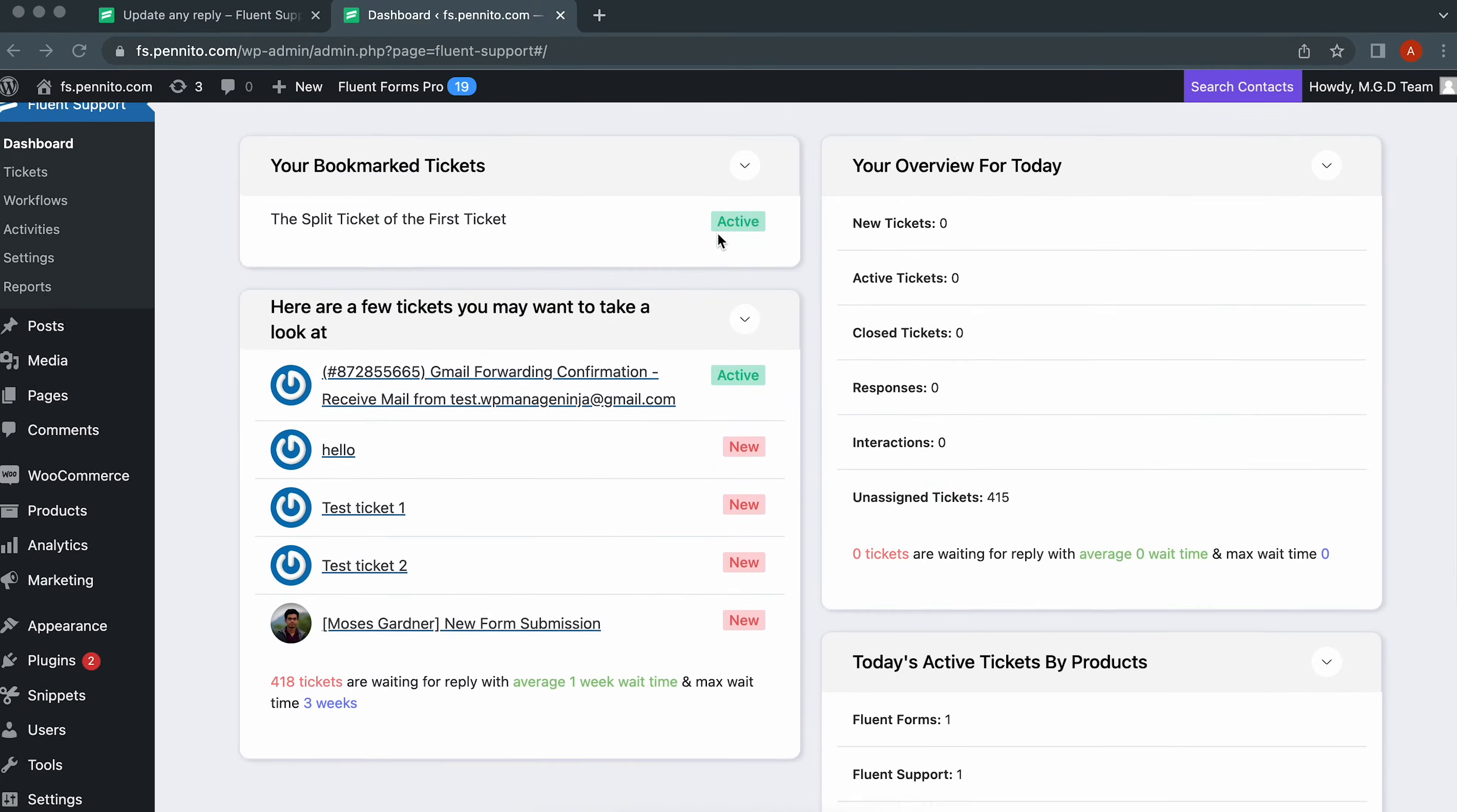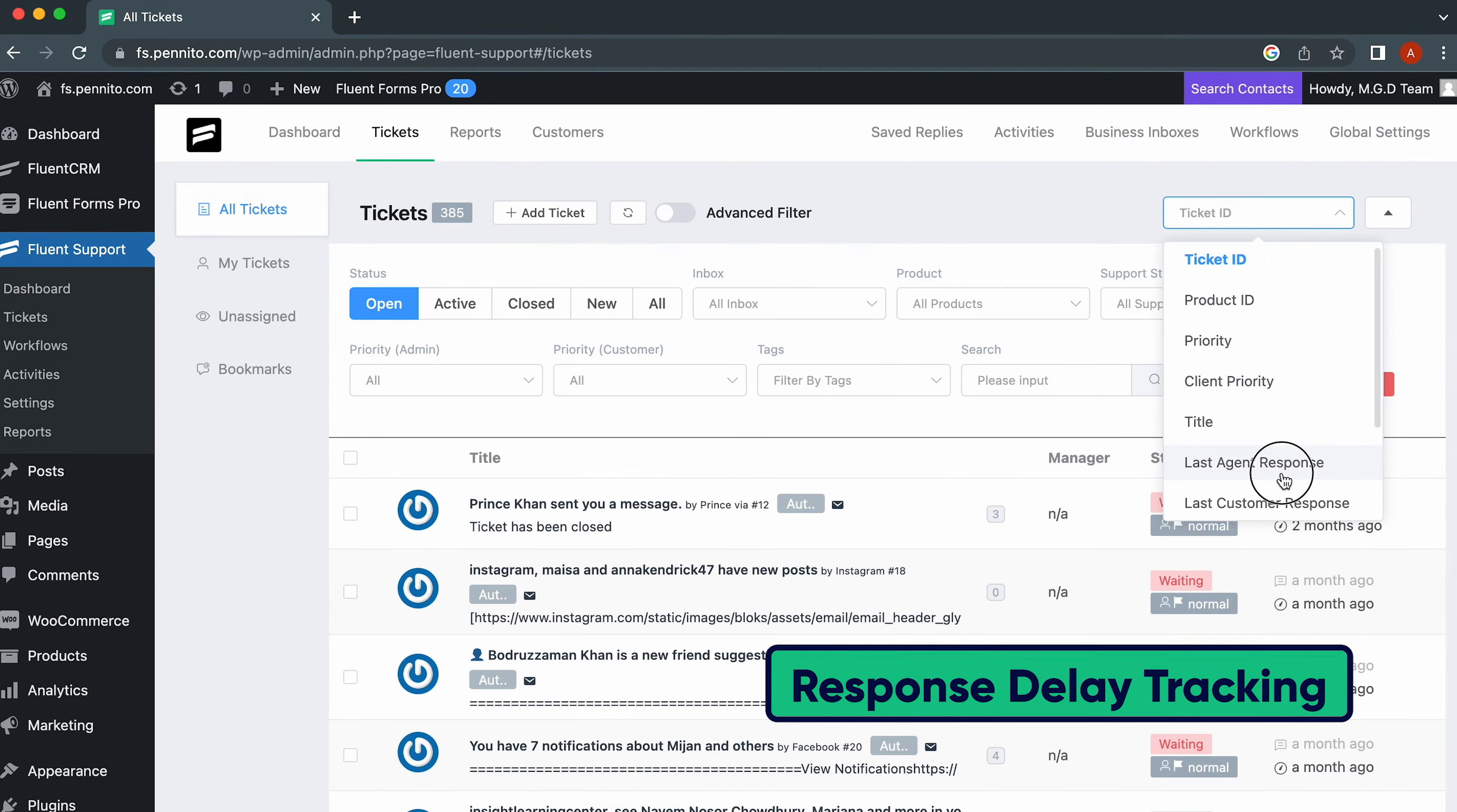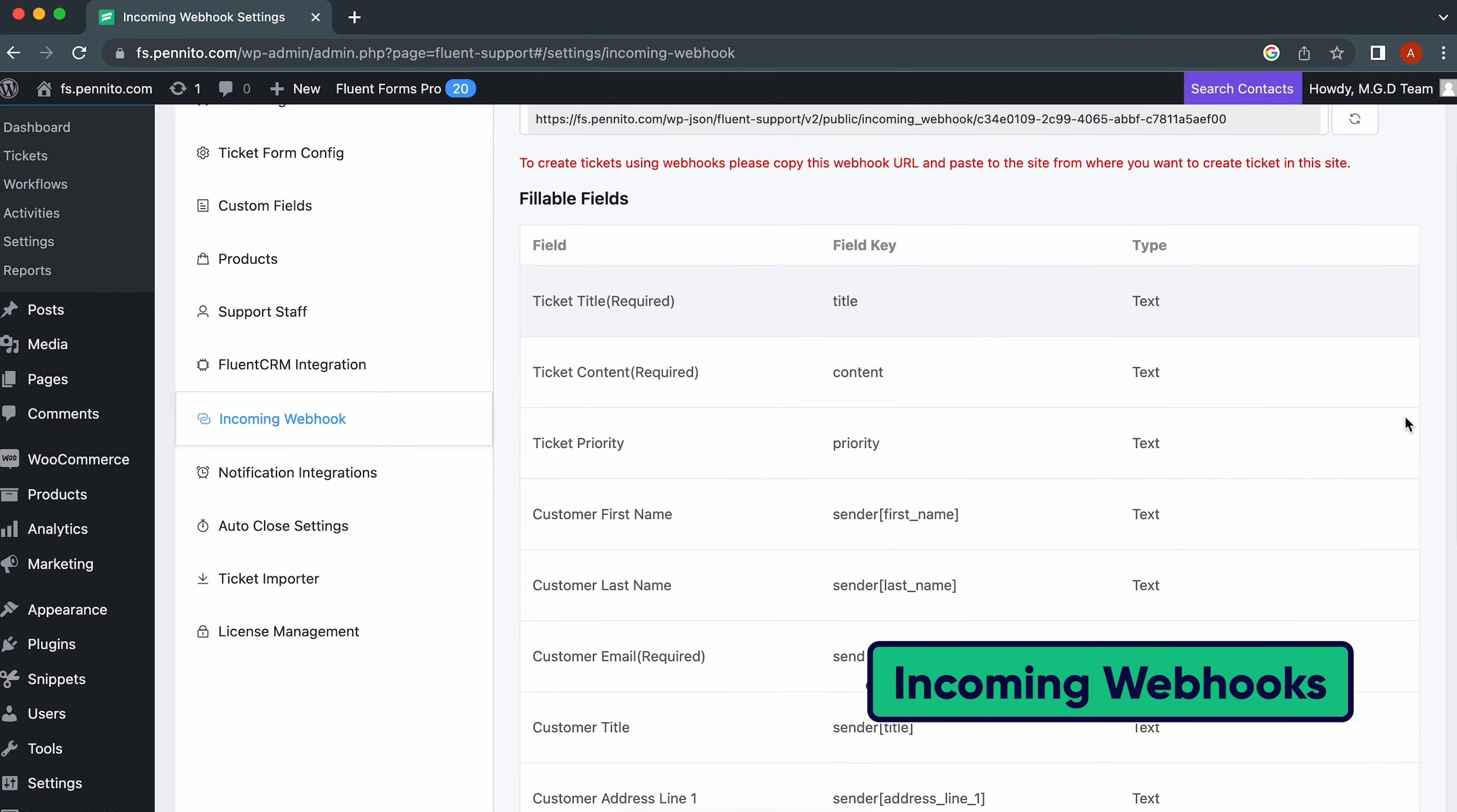Fluent Support comes packed with features like automatic agent assignment, custom email notifications, products, ticket tags, response delay tracking, team performance, email inbox, custom ticket form, custom fields, auto-closing, and incoming webhooks. I know what you're thinking—that's a lot.